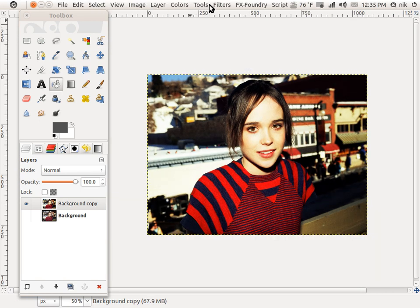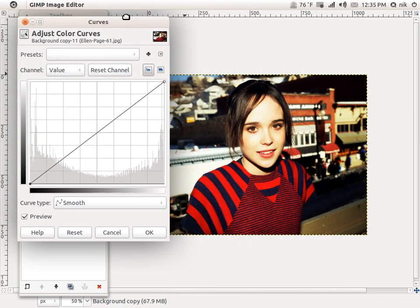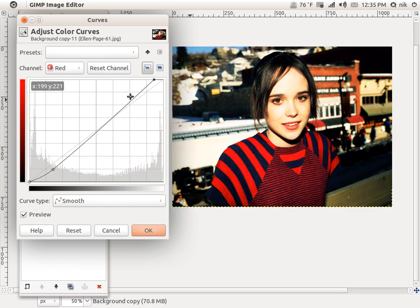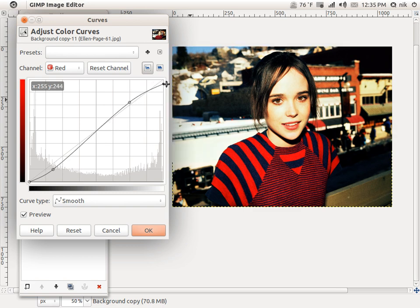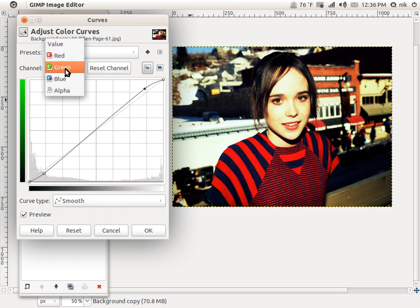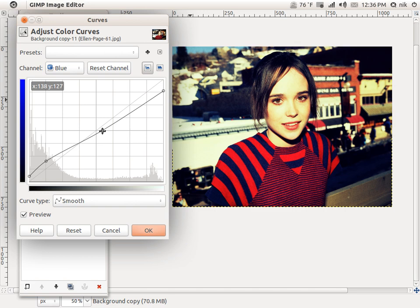Now we're going to do the whole thing with the Curves again. Colors, Curves. Red — bring it down just a bit, not too much. Green — just a little bit, right about there looks good. Blue — raise it up just a hair, down just a hair in the center — probably to give it more of a yellow look. That looks about right.